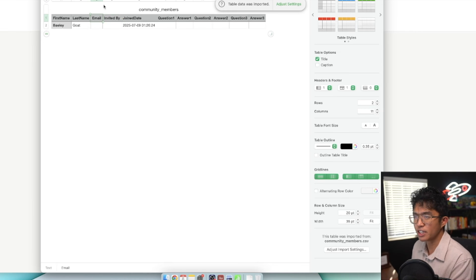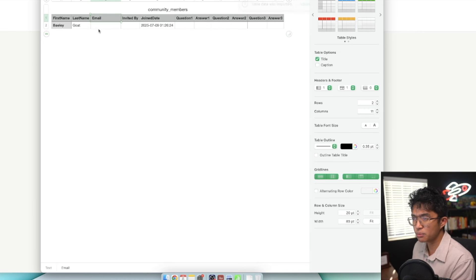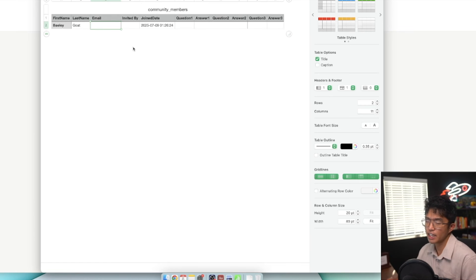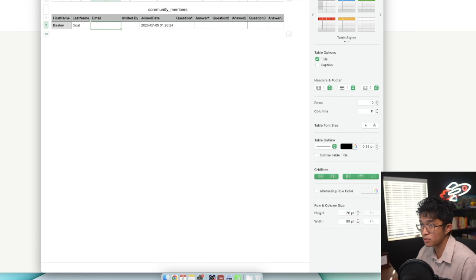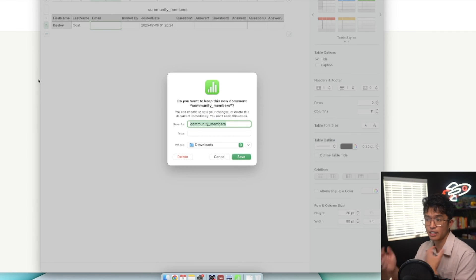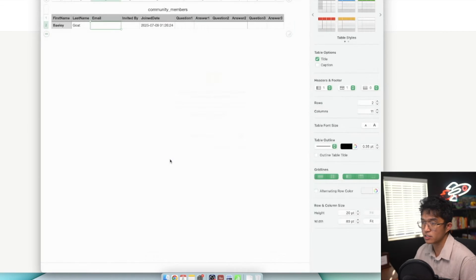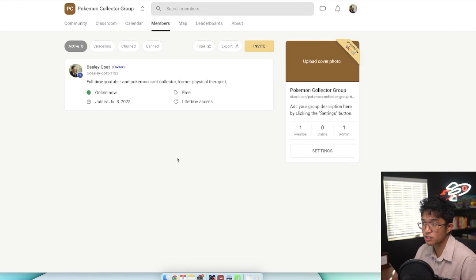When it exports, this is the data it will give you - first name, last name, their email, invited by, their join date, and also the questions if you have questions you want them to answer prior to joining. In case you're interested in exporting all your members' data and putting it into an email marketing funnel, that's the type of data that will show you.